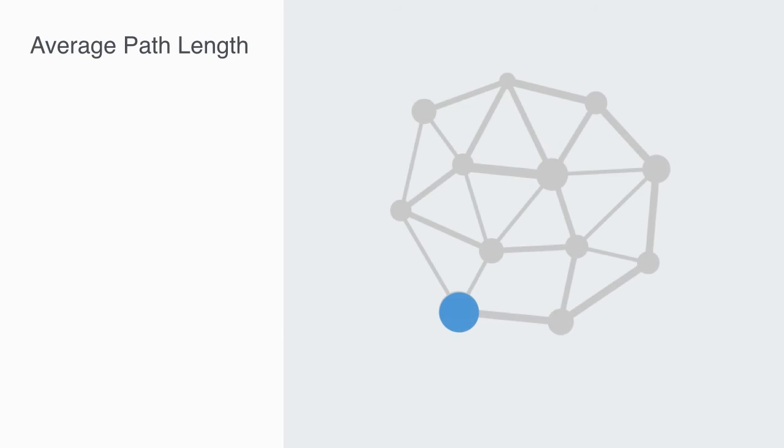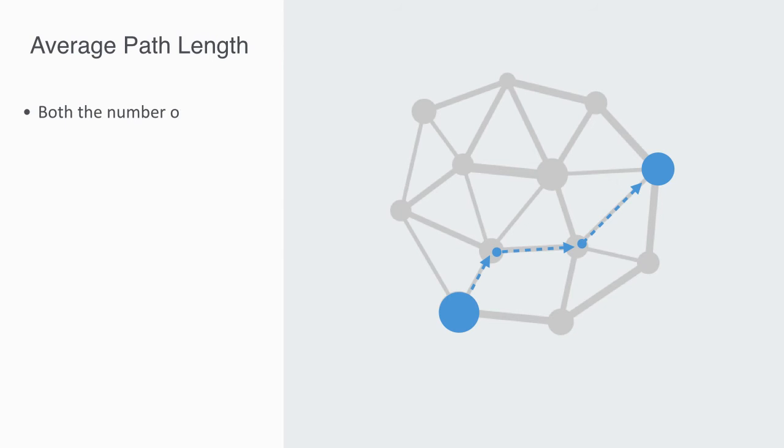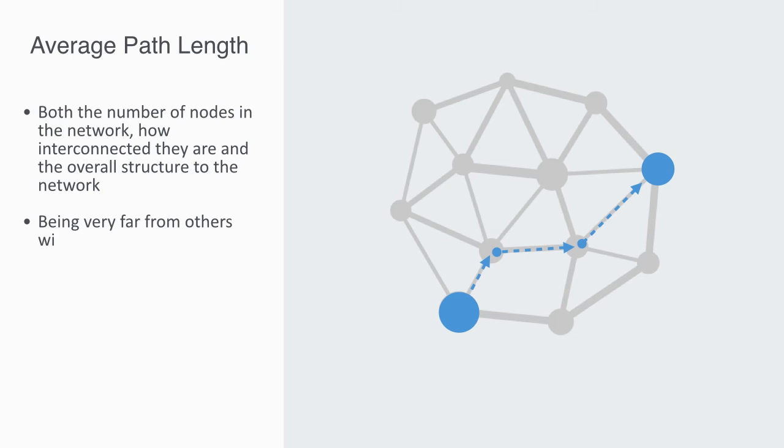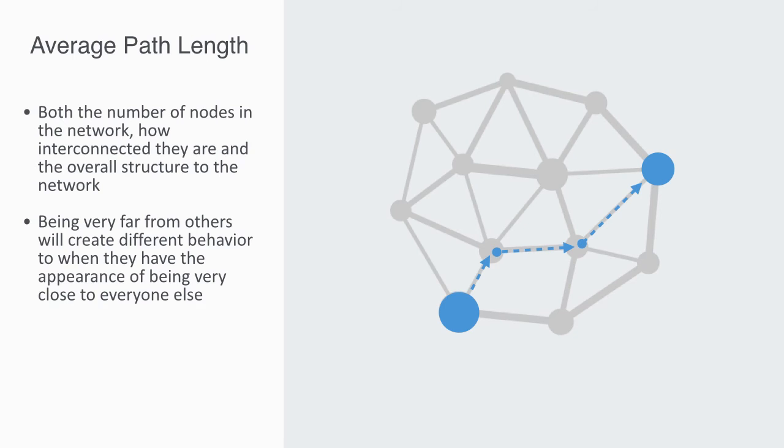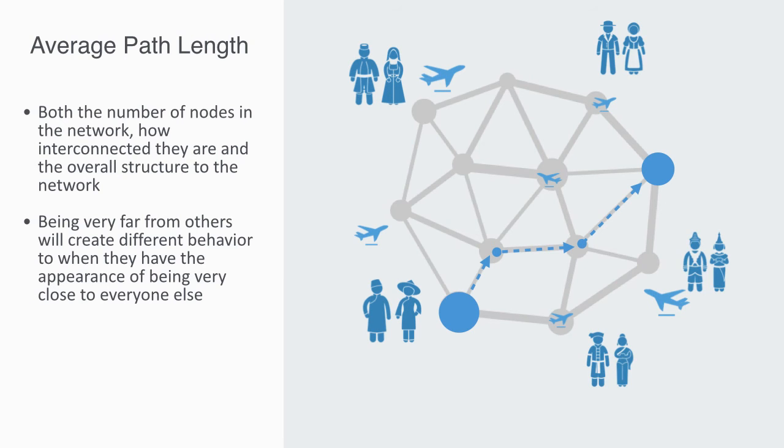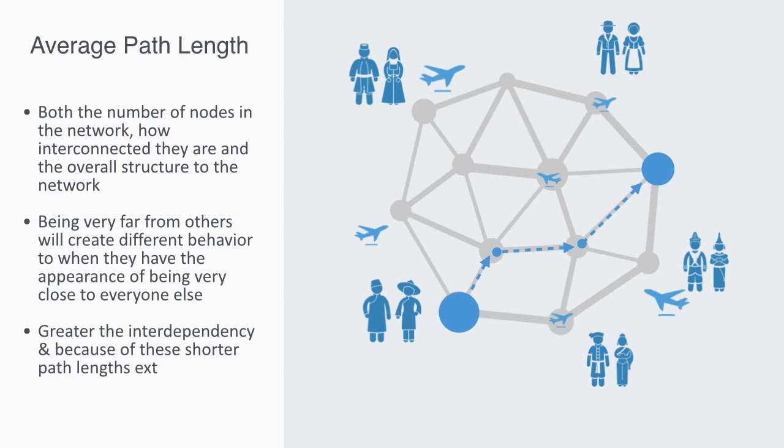A second key factor that will be interested in when analyzing an entire network is asking how close are any two nodes in the network on average, what is called the average path length, which will be a function of both the number of nodes in the network, how connected they are, and the overall structure to the network. Average path length is important because it defines how close agents are to each other. Agents operating in a system where they are very far from others will create different behavior to when they have the appearance of being very close to everyone else. We might think about globalization through increased connectivity that has reduced the path length. We suddenly start to feel much closer to everyone else, creating a much greater sense of interdependency. Because of these shorter path lengths, externalities become much more important and immediate.